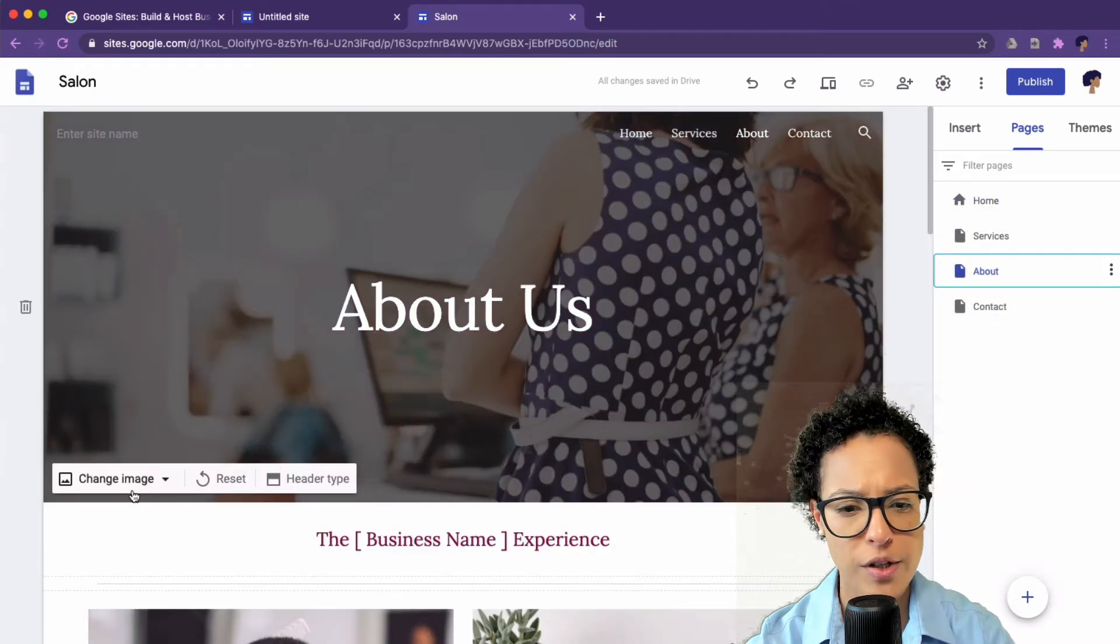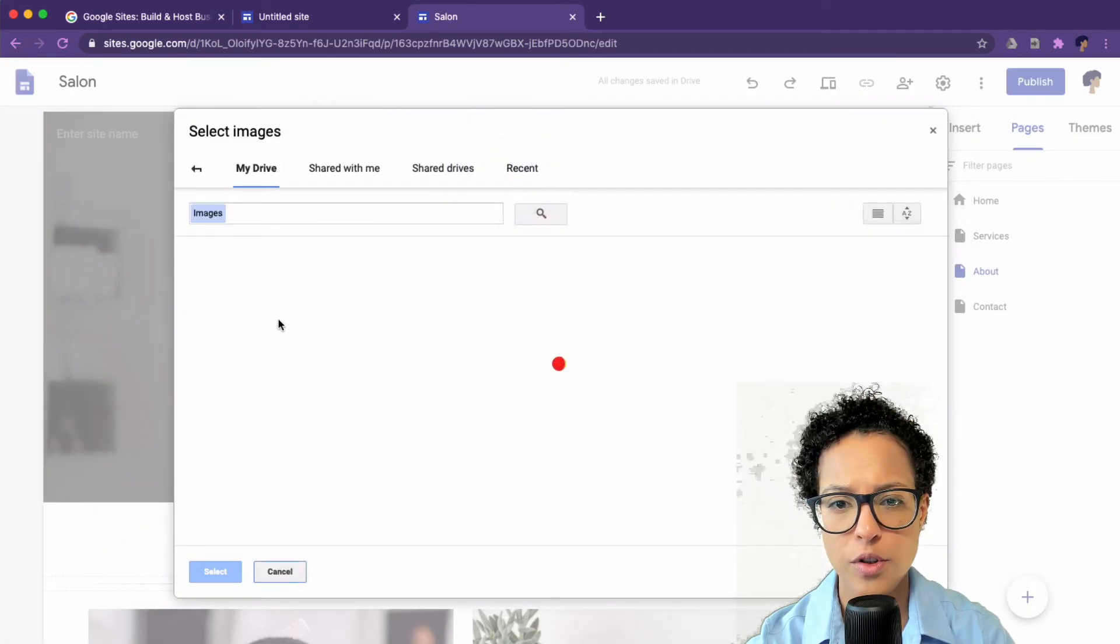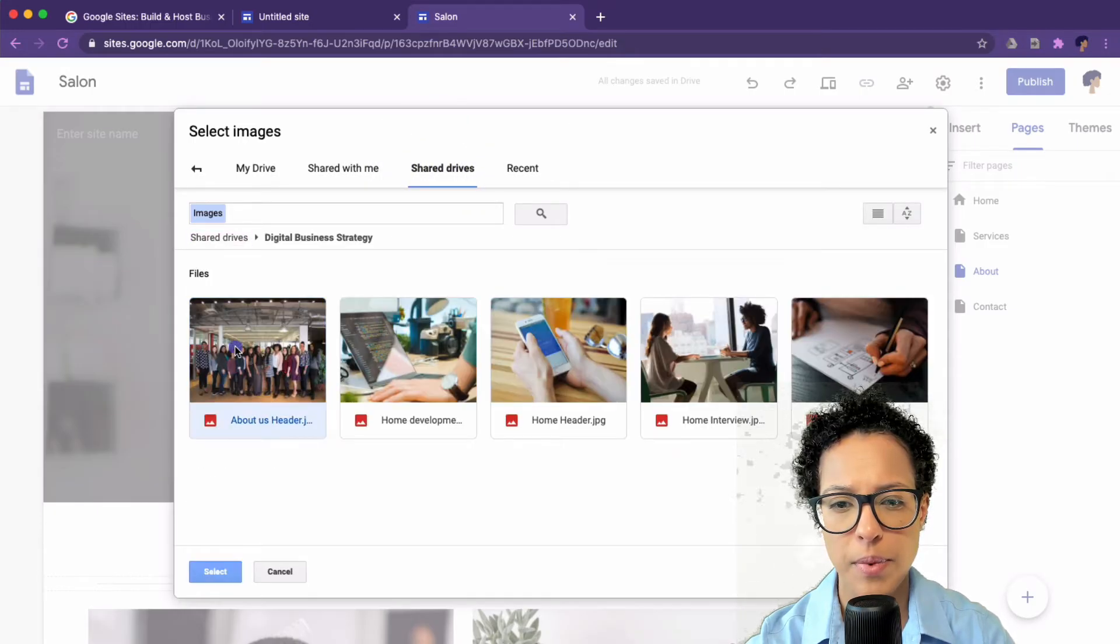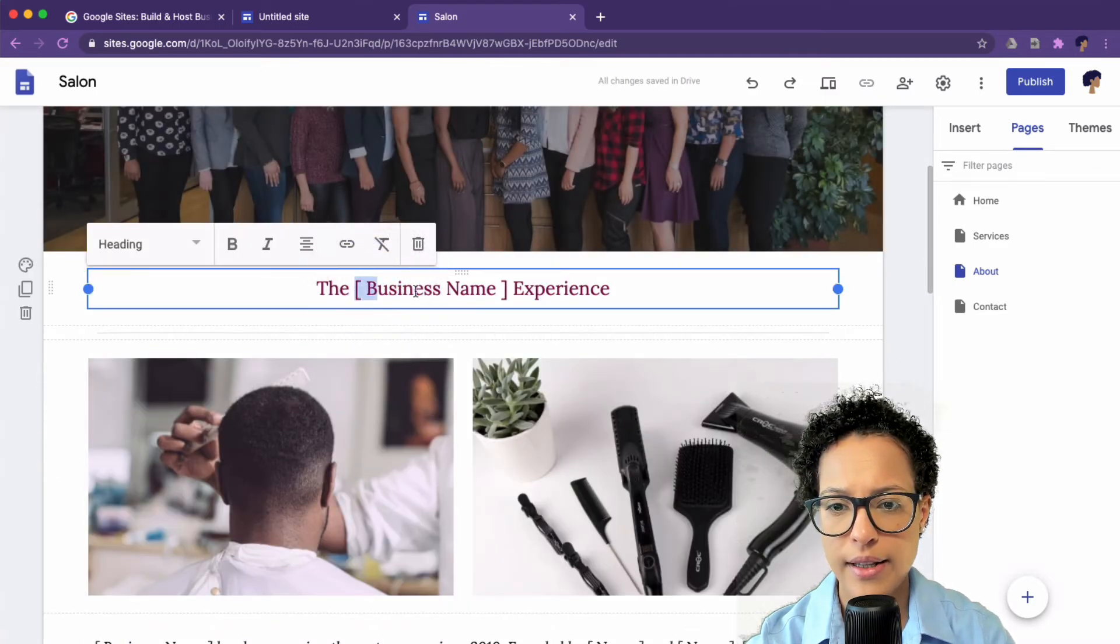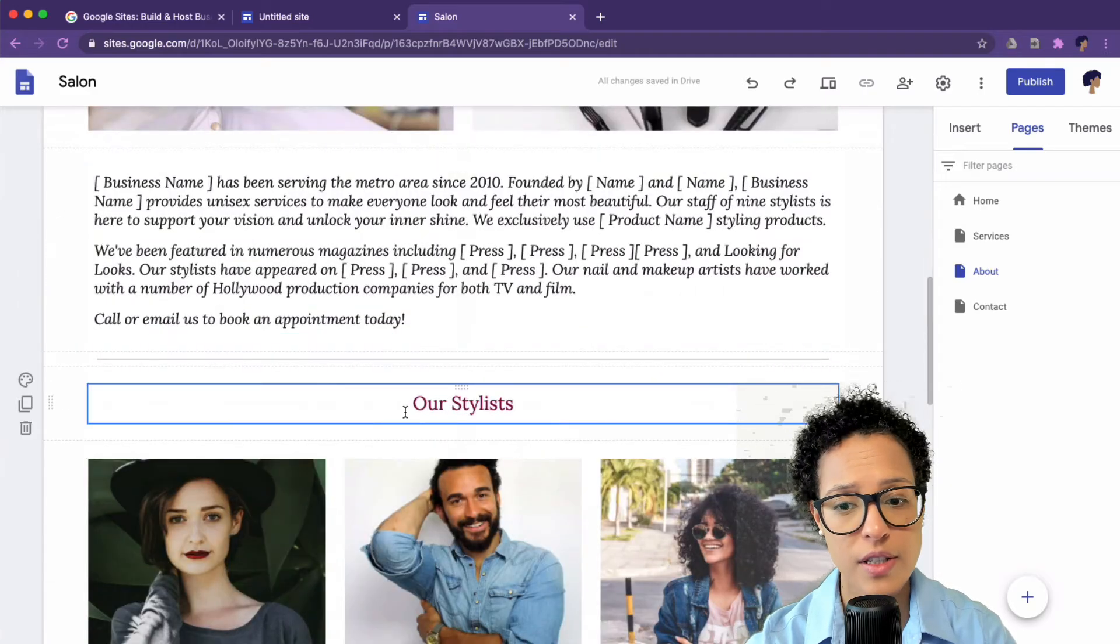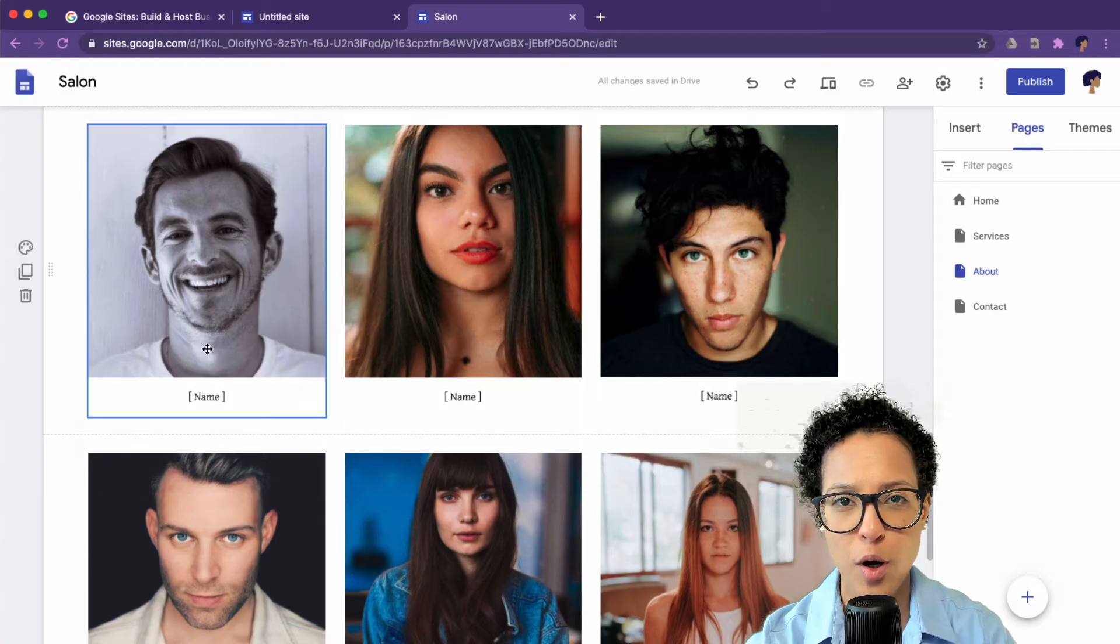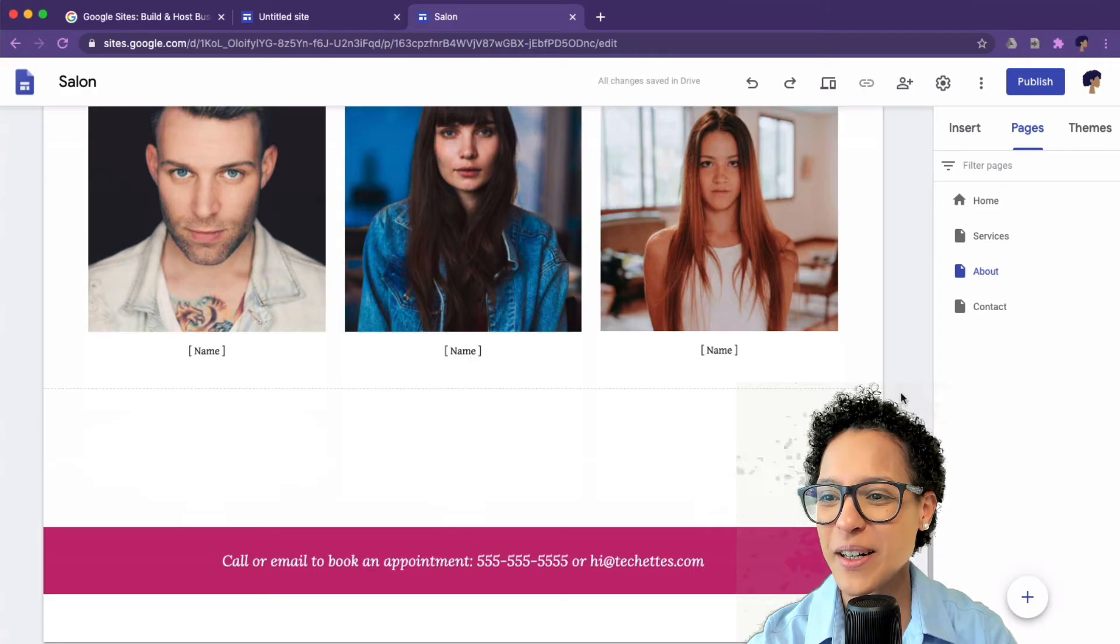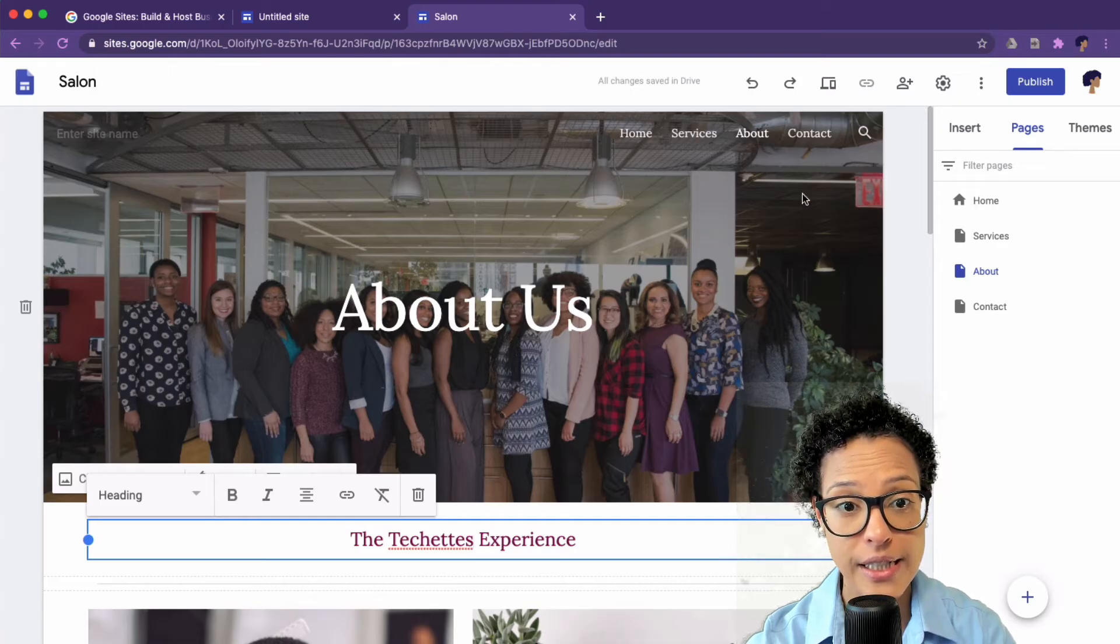But we need a different image. So here, the same thing, you just change the image, Google Drive, shared drive, about us. And then you have a nice team photo here, the Techettes experience. In the end, this won't be the same page obviously. We could leave this here, the whole team. By the way, leave me a comment below if you know this guy here, I had to laugh when I saw him on this page.